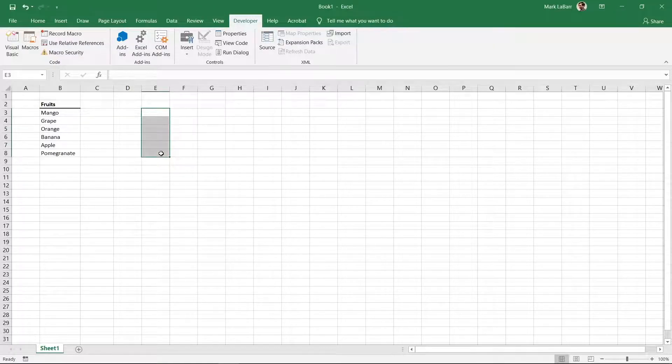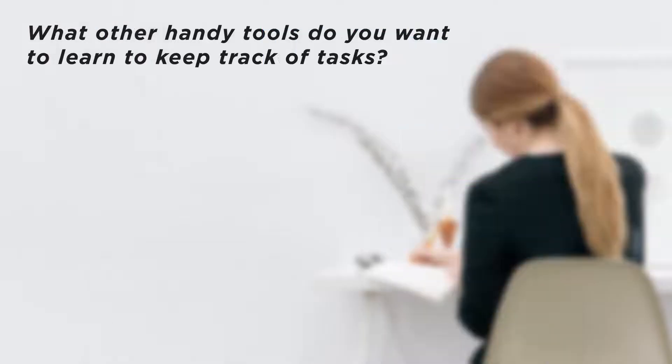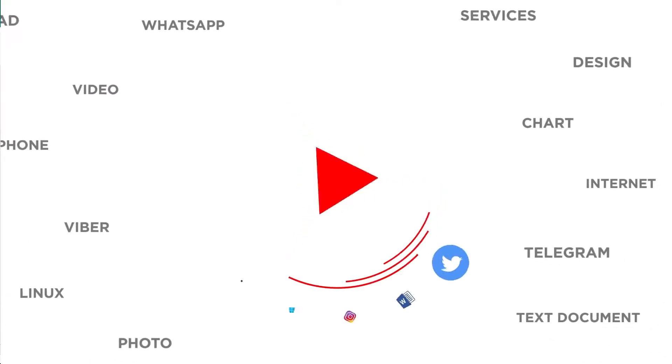You can now make checklists in Excel. What other handy tools do you want to learn to keep track of tasks? Thanks for watching.